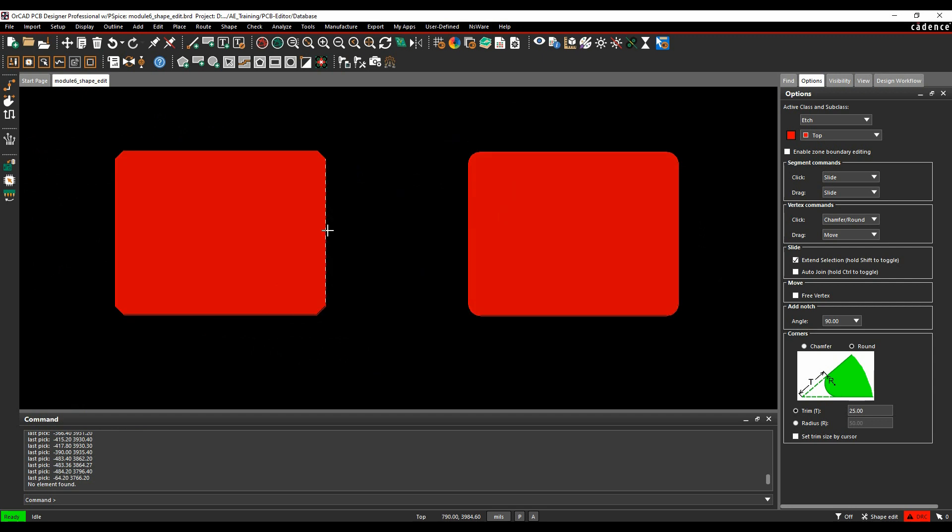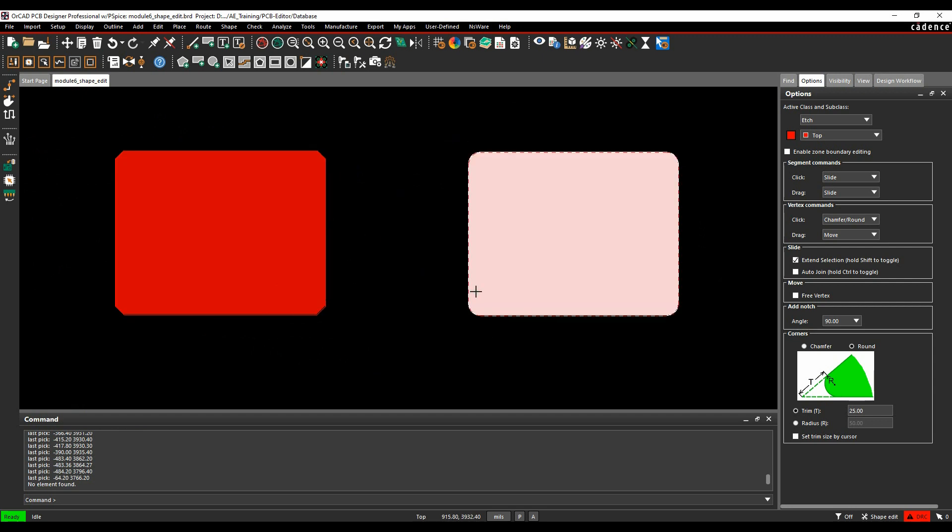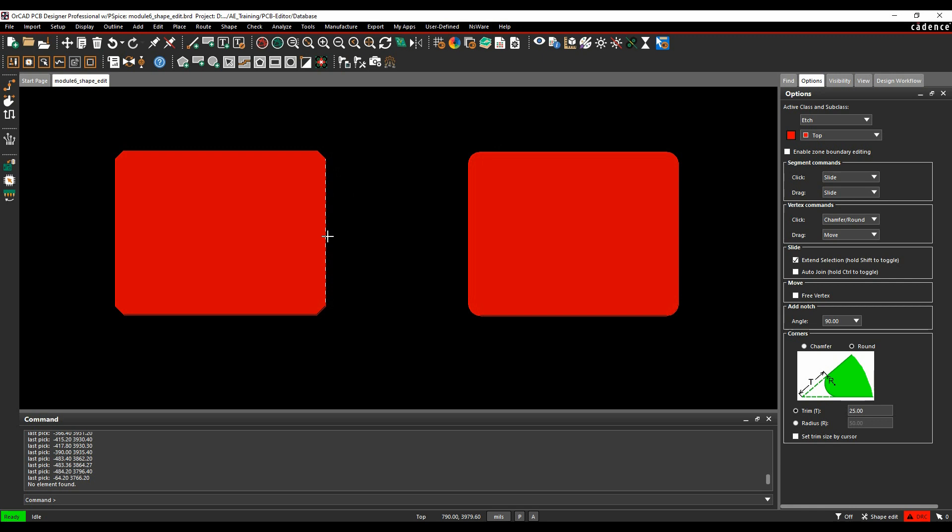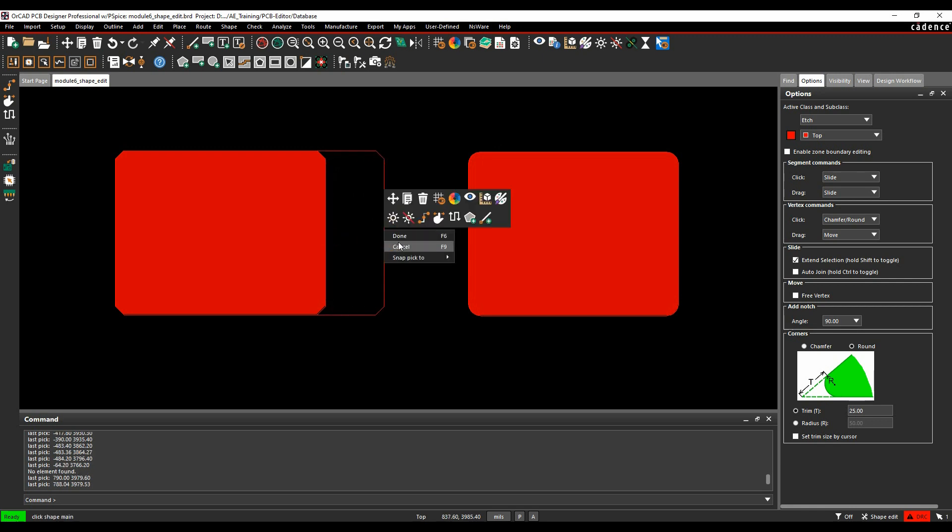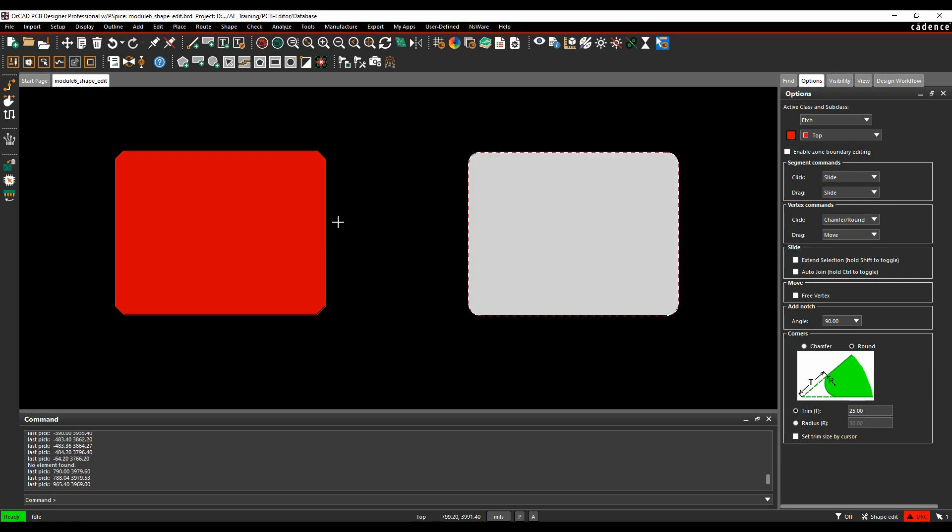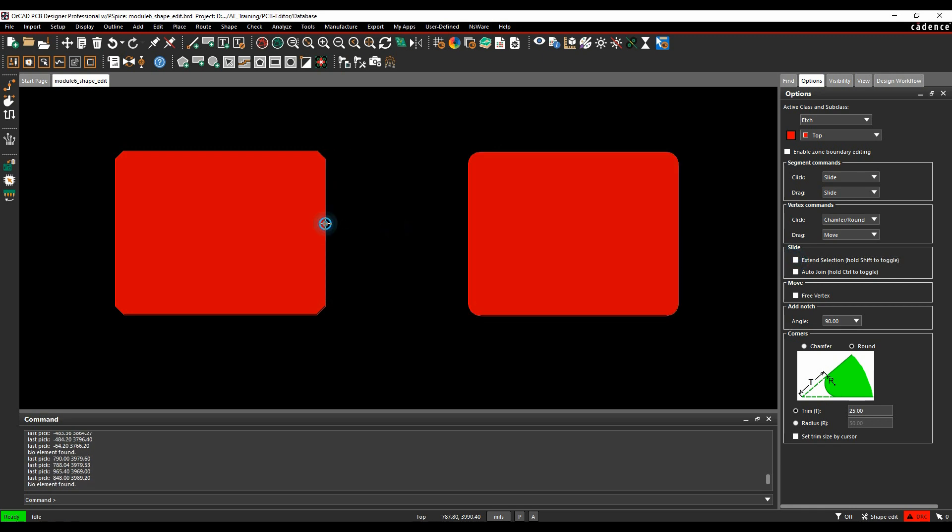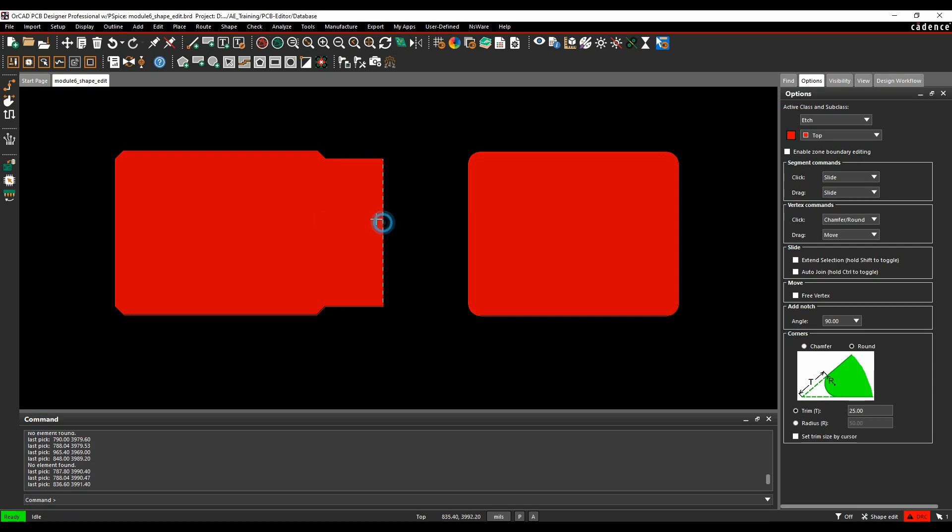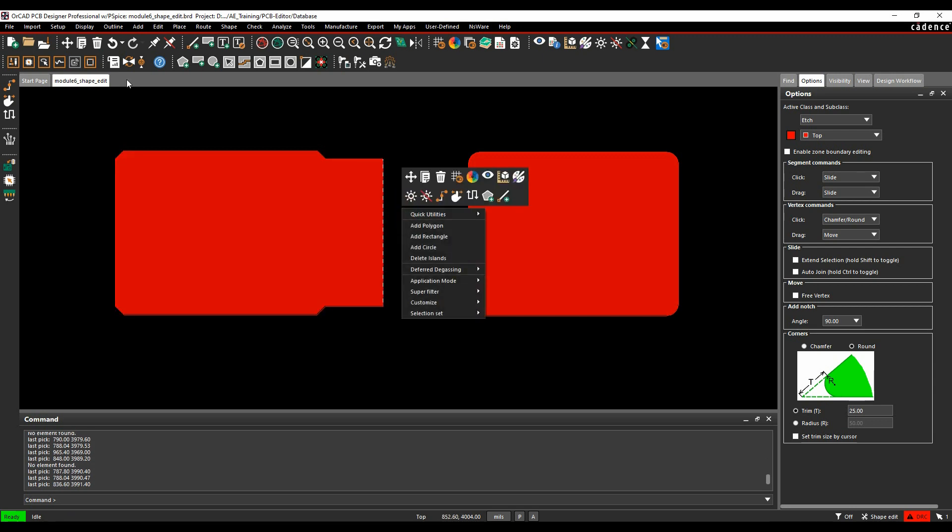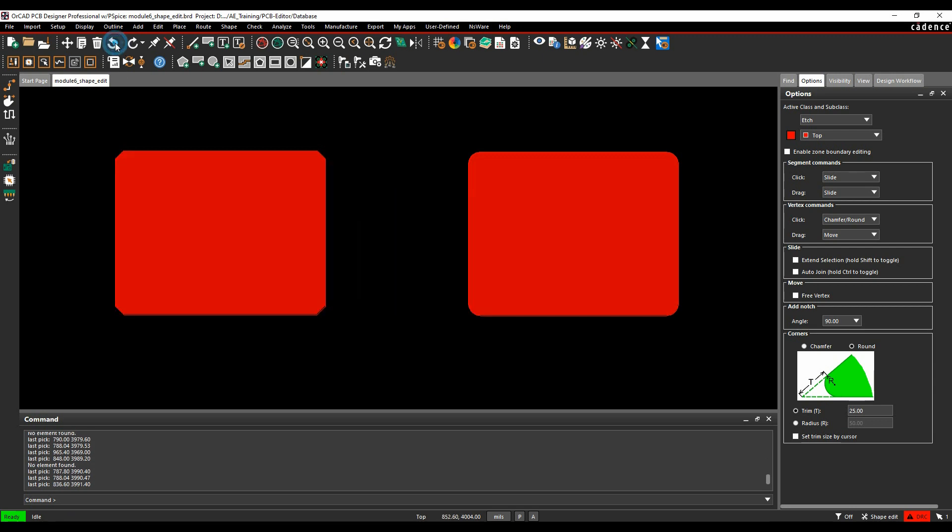If I do that now with a shape that has some chamfered corners or some rounded corners, what's going to happen is, because the Extend selection isn't enabled, I'm just going to see a one-segment slide. So let's just undo that. What I really want is effectively like a three-segment slide here. So I can do that with the Extend selection.